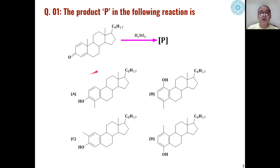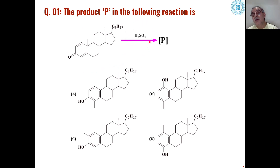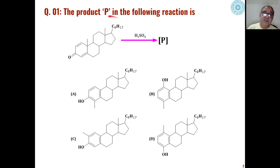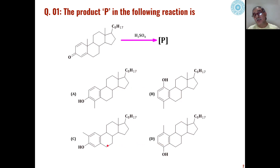The first problem is when these types of steroidal compounds are reacted under acid conditions, they undergo many types of skeletal rearrangement. When this cholestinone, alpha-beta-unsaturated cholestinone, is reacted in presence of sulfuric acid, out of these four choices, what can be the most suitable product which can be formed through different skeletal rearrangements?